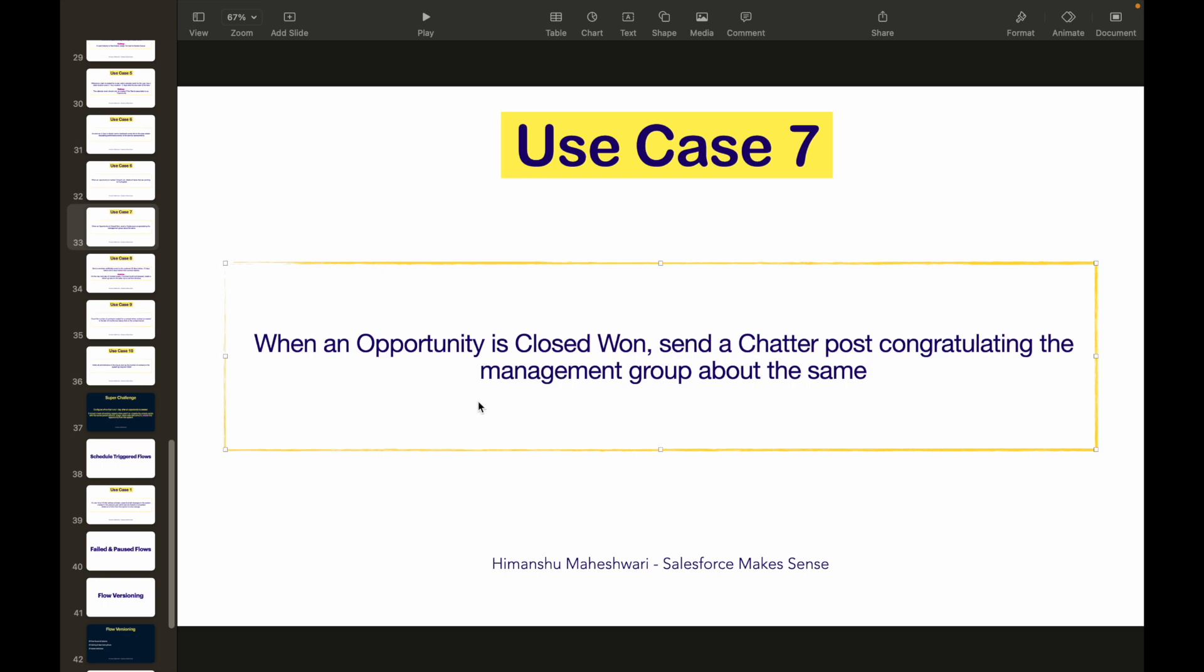All right, great, that was use case number seven. I forgot to wish you a Happy New Year on the previous use case because I posted that after the New Year, so I wish you guys a very good New Year, prosperous one. I hope your health is something that's well and fine, because apart from your health, I'm sure everything else you'll be able to achieve.